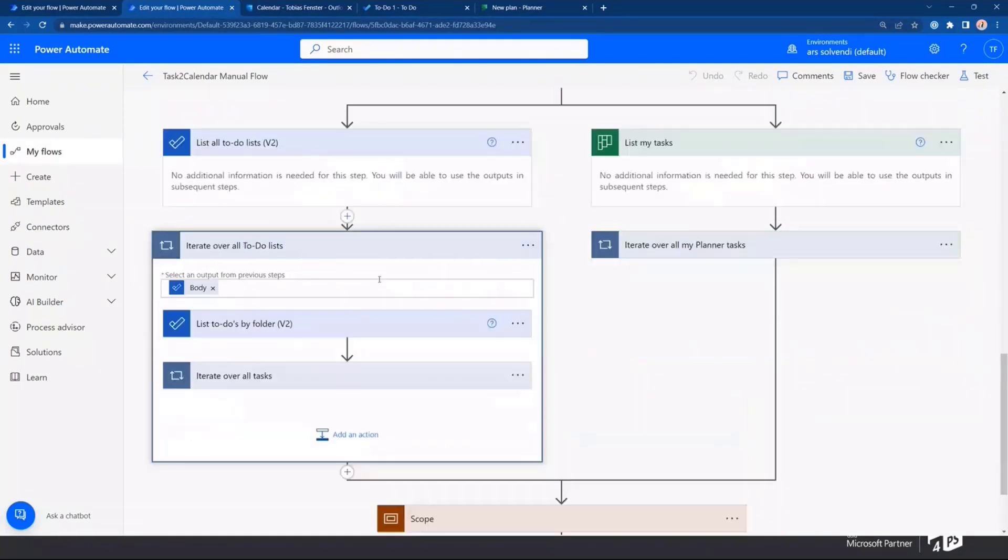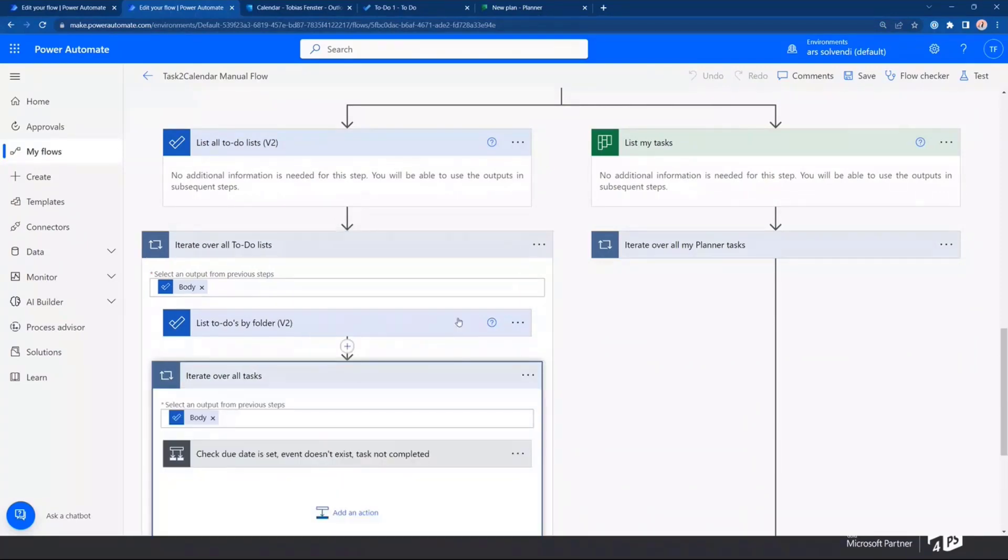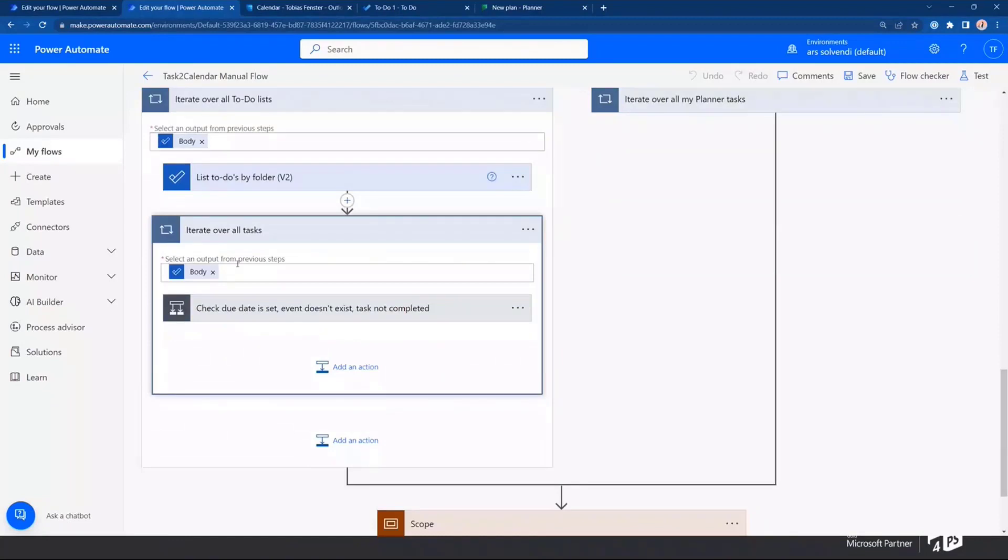Here, I'm taking all the lists. Then, I'm iterating over all the lists. And then, I can take a look at the list to get my actual to-dos. So on planner, that's just one step. On to-do, that's actually two steps. So now, we are iterating over all the tasks.